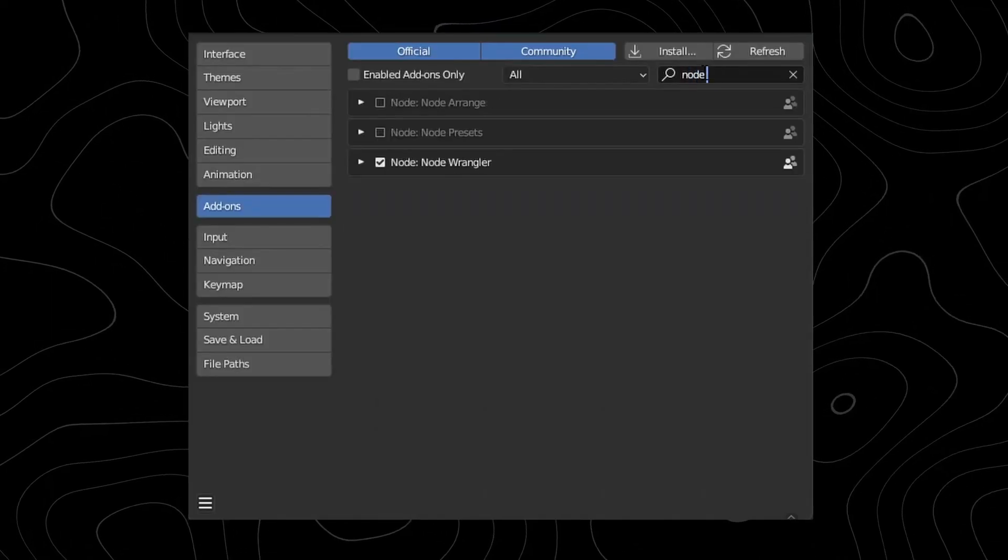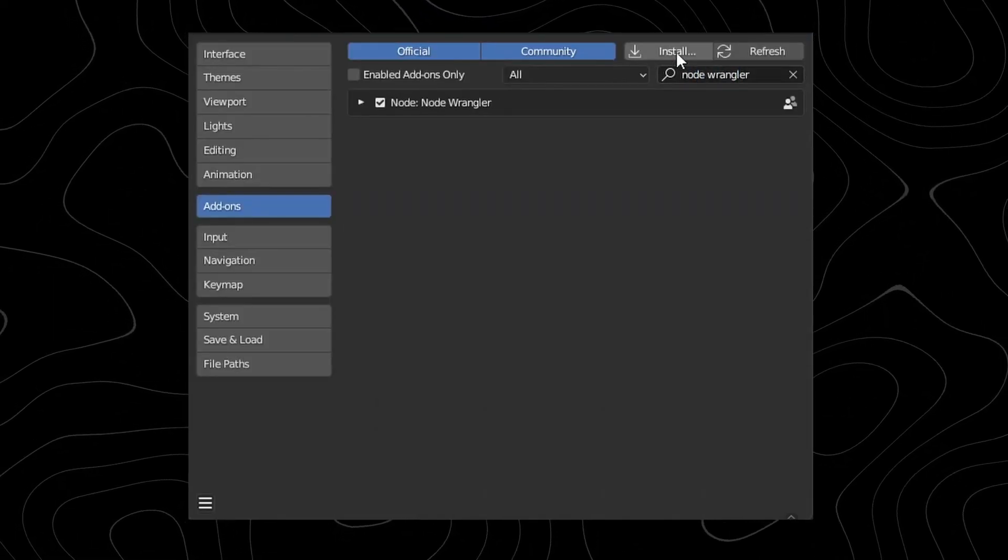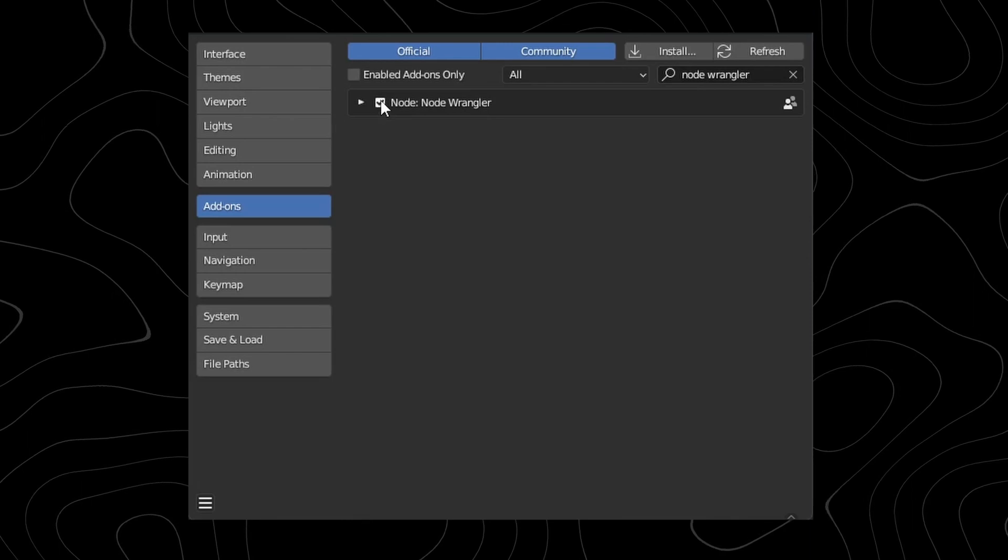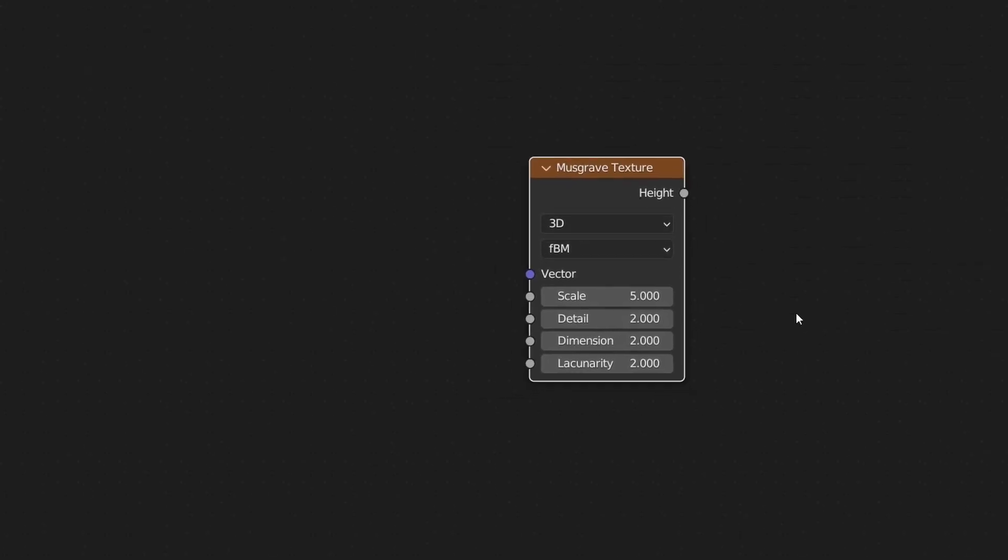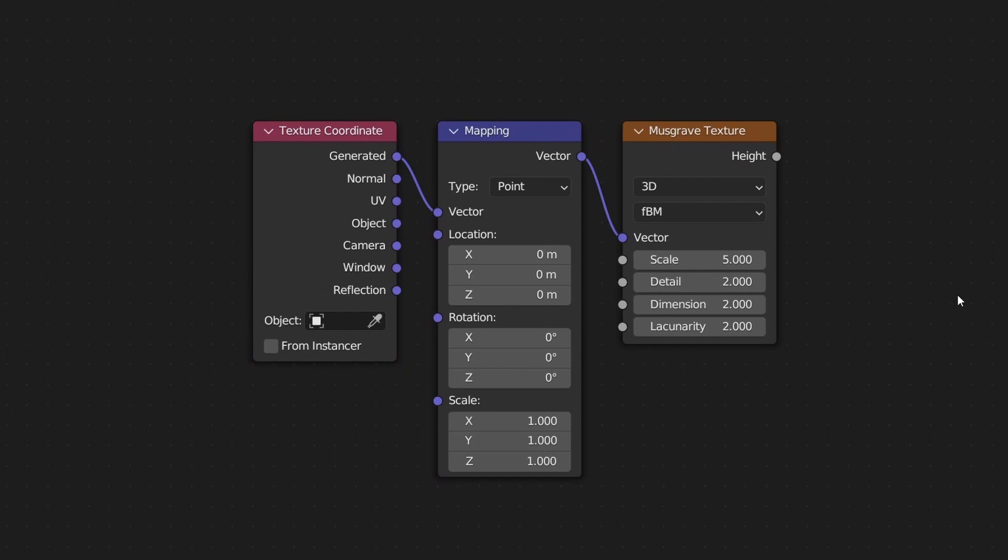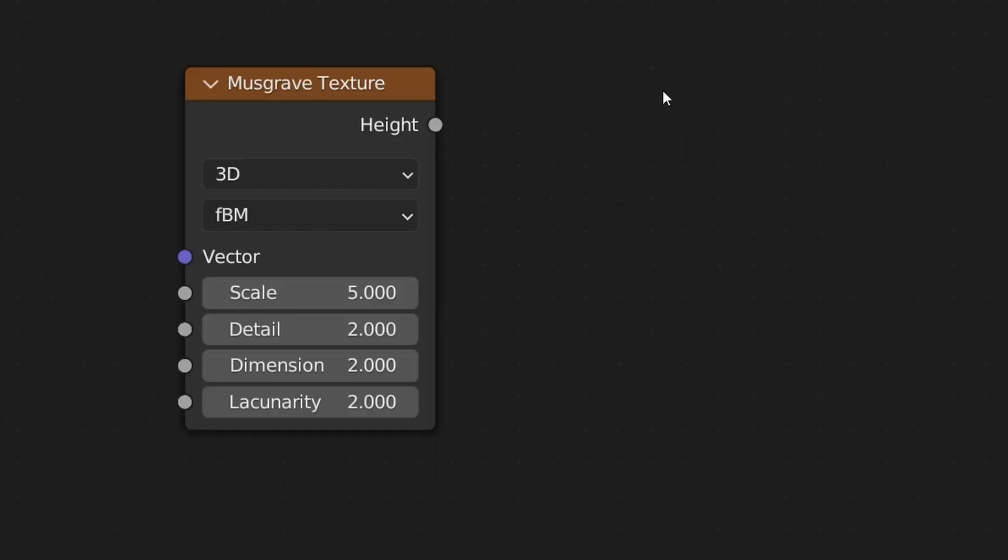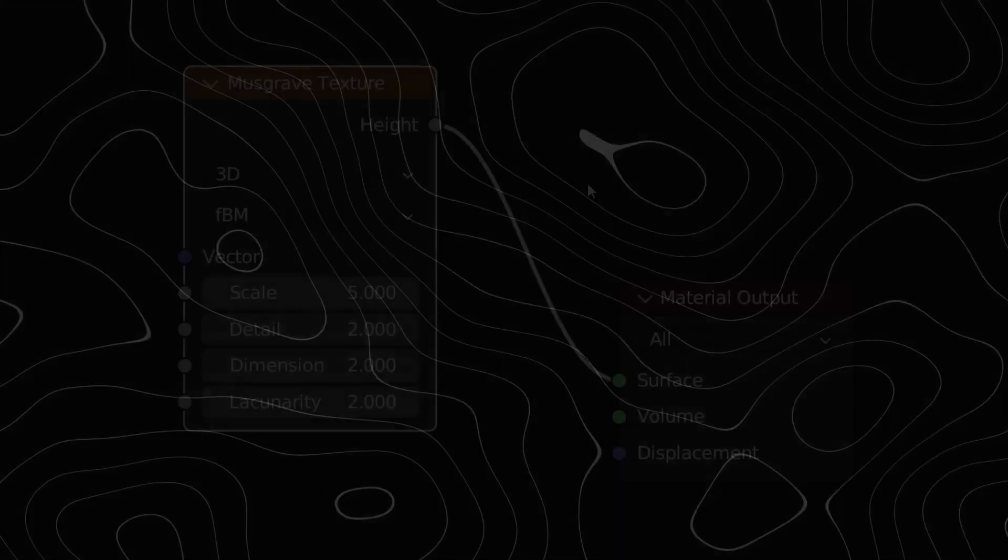This is probably the most important add-on you turn on right away. Every time I am on a new PC I immediately notice that I don't have Node Wrangler enabled. I probably use Node Wrangler every single day for the simple purpose of just previewing nodes.